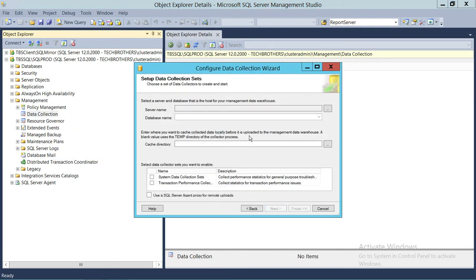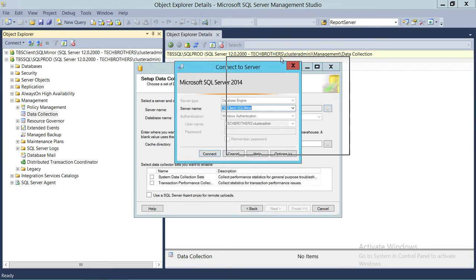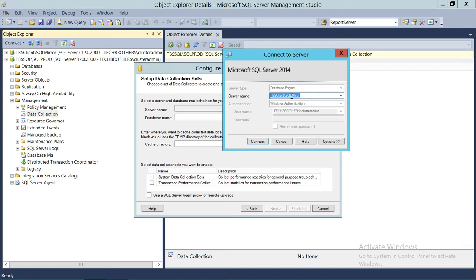Click Next. It's asking where is the data warehouse database and on which instance. You can create it on the same instance, but I wouldn't recommend that — data warehouses tend to have a lot of read IO operations and can really bring down performance. If you're just doing a demo that's okay, but in production you do want the data warehouse on a separate instance with faster IO disk. We're going to select our instance where our data warehouse is — in my case, Tech Brothers Client SQL Mirror.